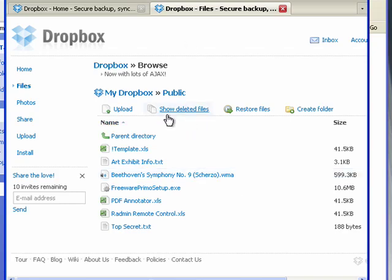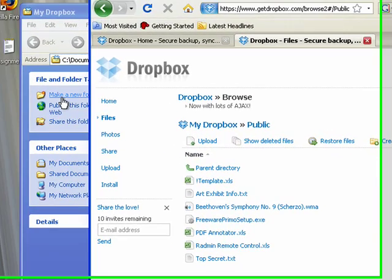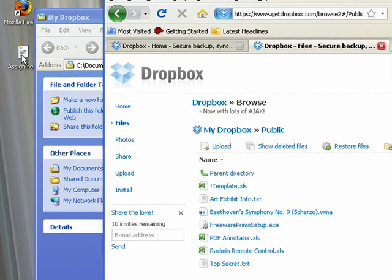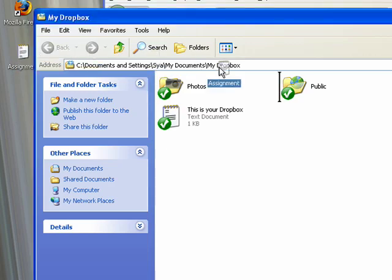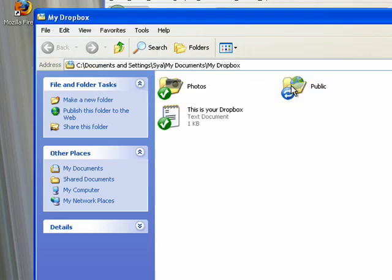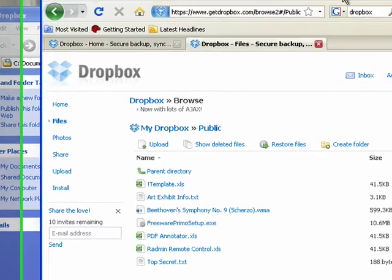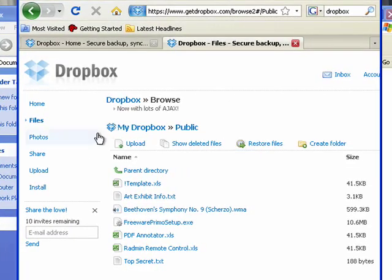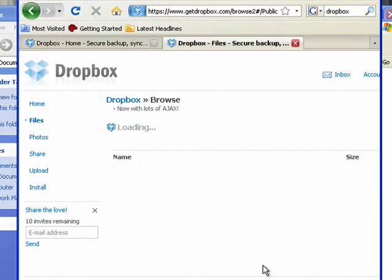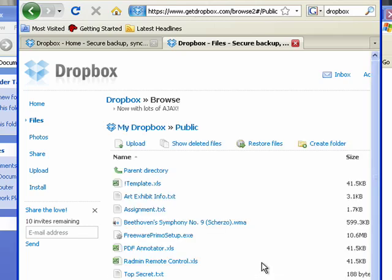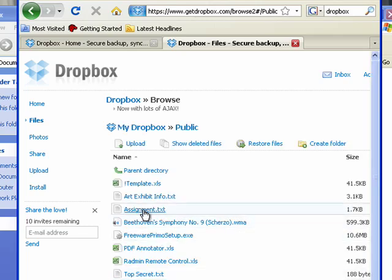Let's say I'm a student and I need to get this assignment from my home computer to an unspecified computer on campus. All I have to do is drag the file, drop it into my Dropbox folder, and it's instantly there online for me to access later. I'll refresh and you'll see it show up. There it is.